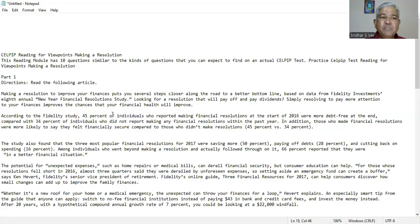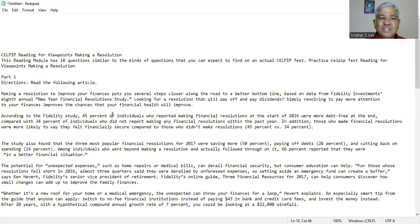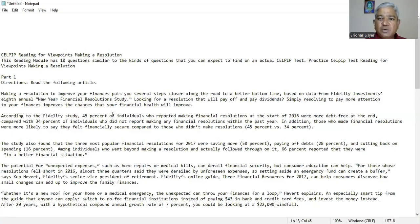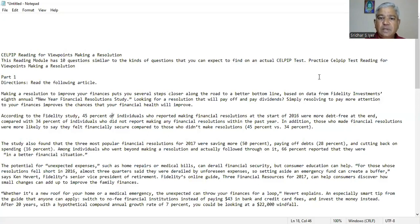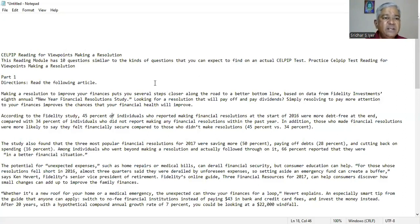CELPIP reading for viewpoints making a resolution. This reading module has 10 questions similar to the kinds of questions that you can expect to find on an actual CELPIP test. So let me read the directions for part one.